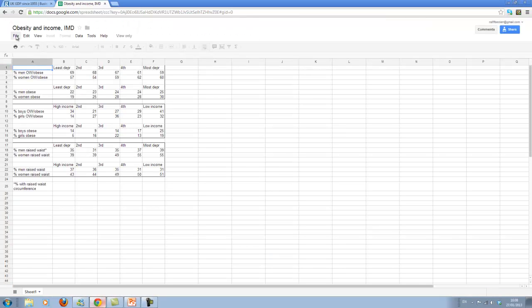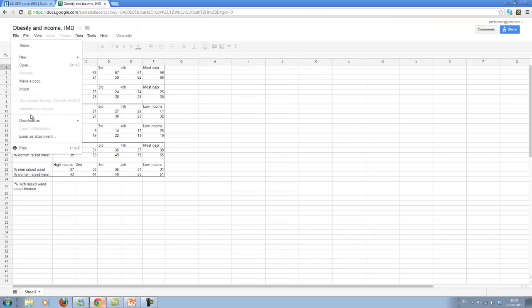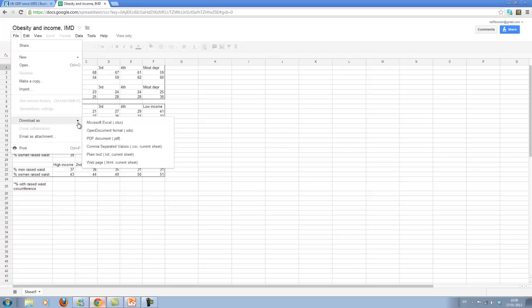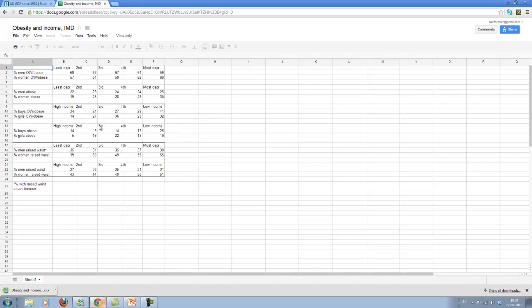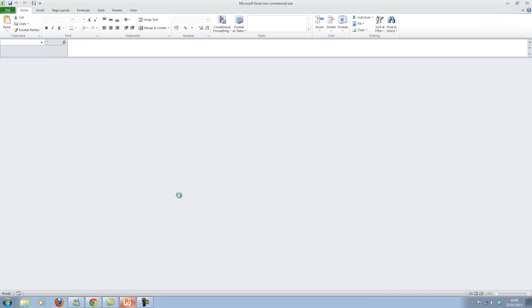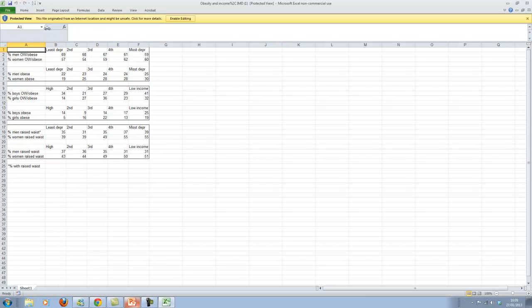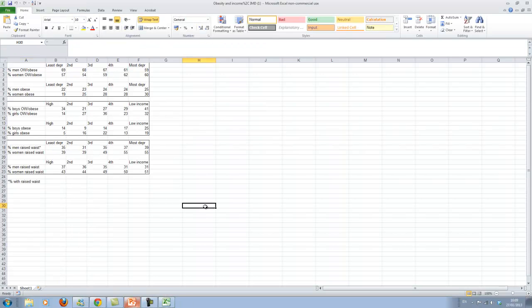Here in the Guardian section, the good thing is they always link to the data. So I will get the data here. Again, it's a Google spreadsheet. So let me download this as Excel.